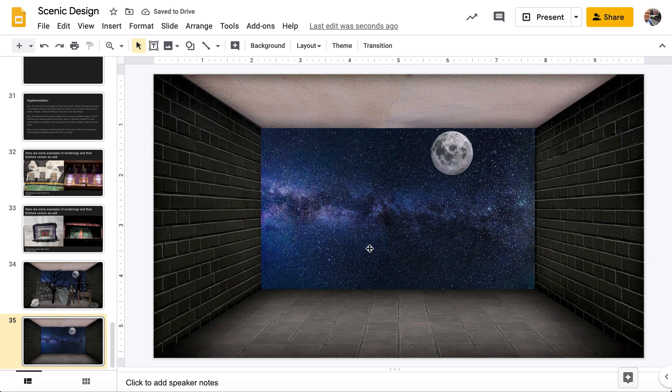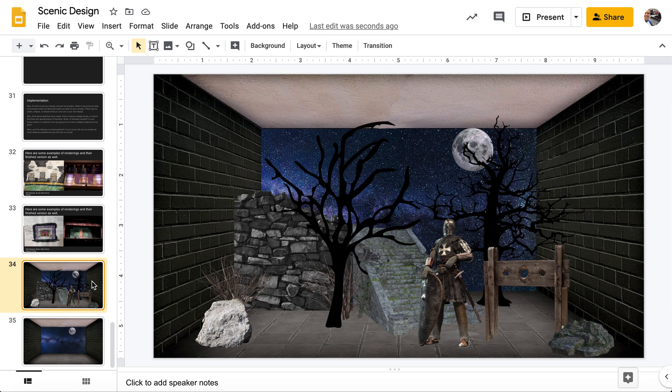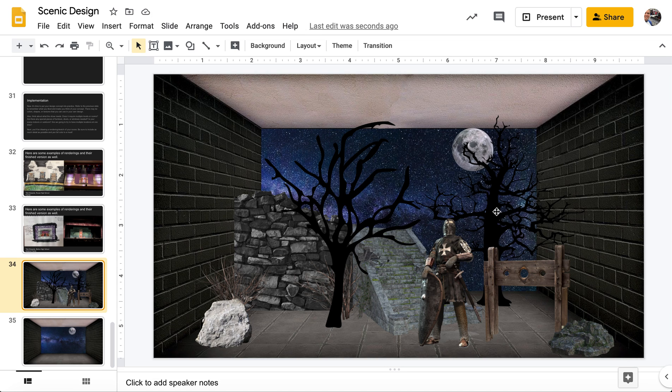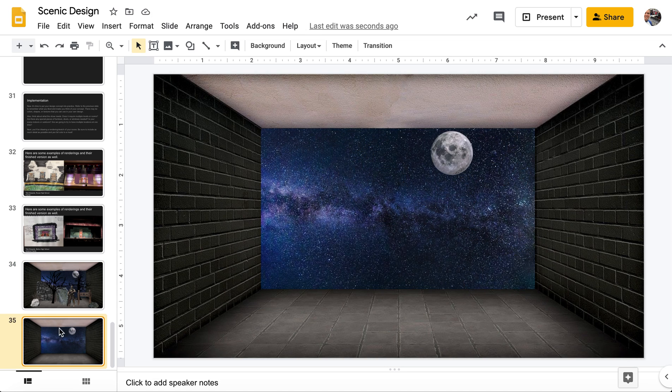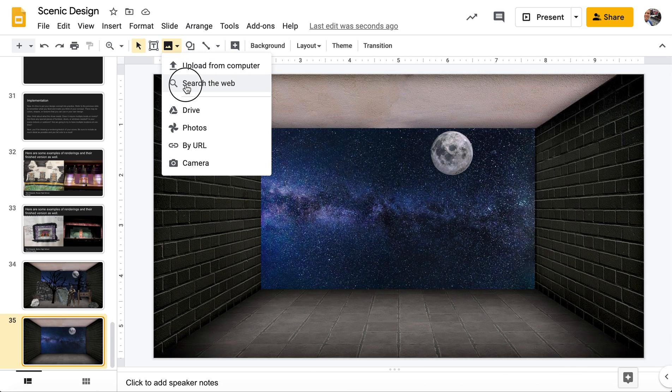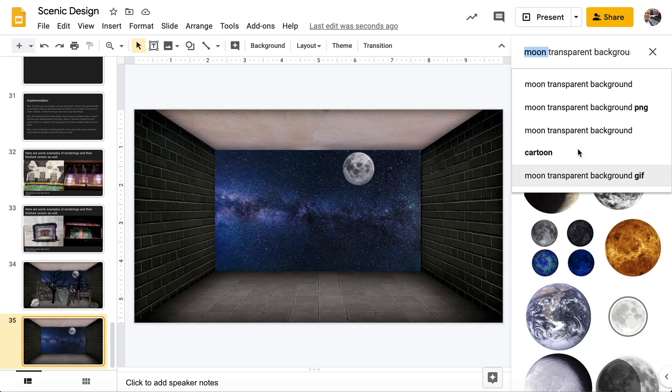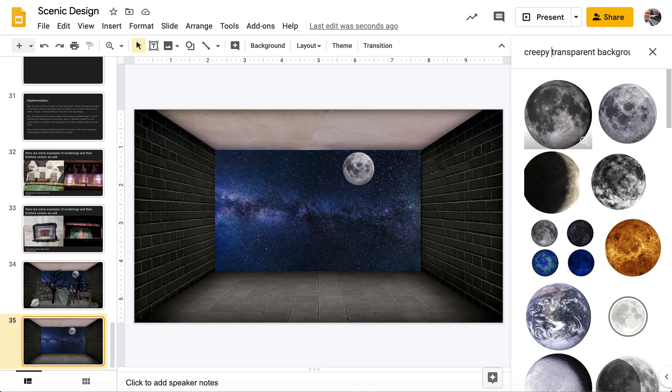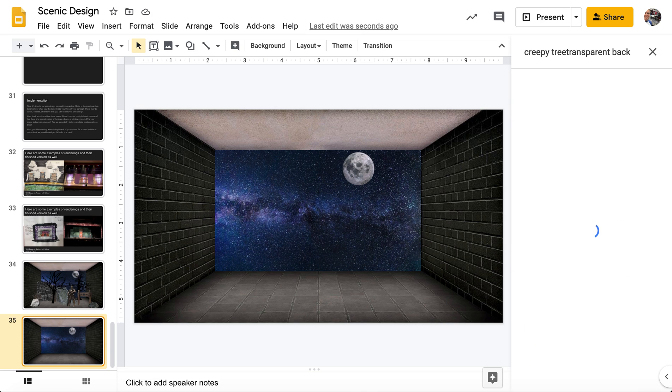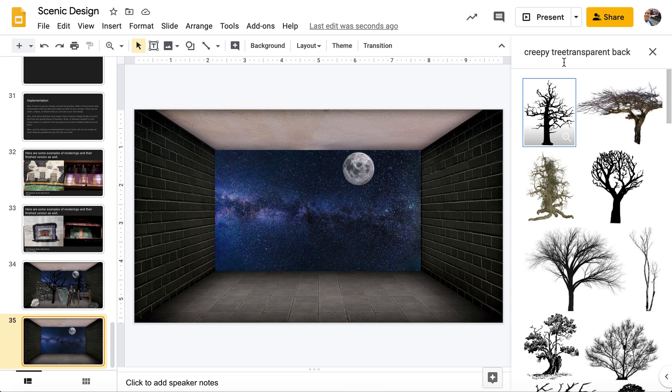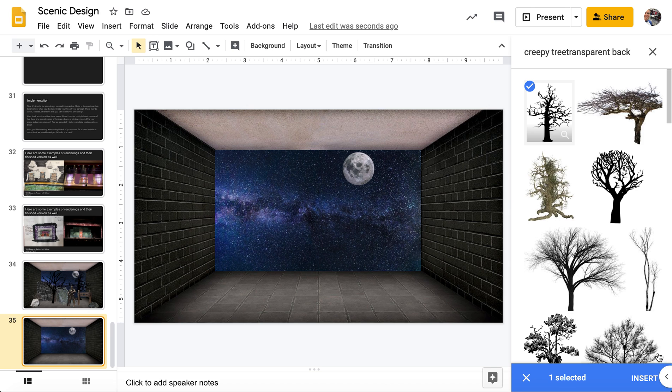And then one thing you want to look at is making sure that we're keeping our items where they would be. And so on a normal stage, we would have curtains on the side. We would have our teasers coming across the top. And so this actually would be disappearing and we wouldn't see it. So I want to try to keep it on my background here. Let's size it down. There we go.